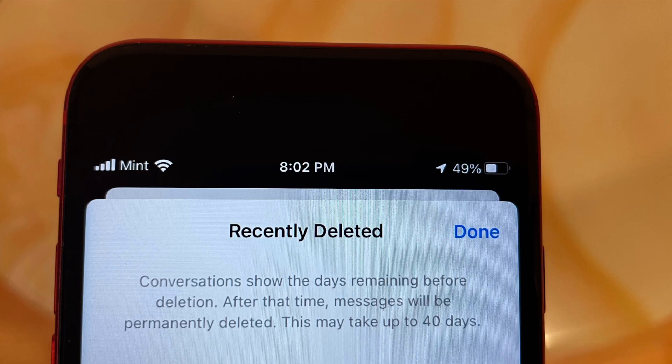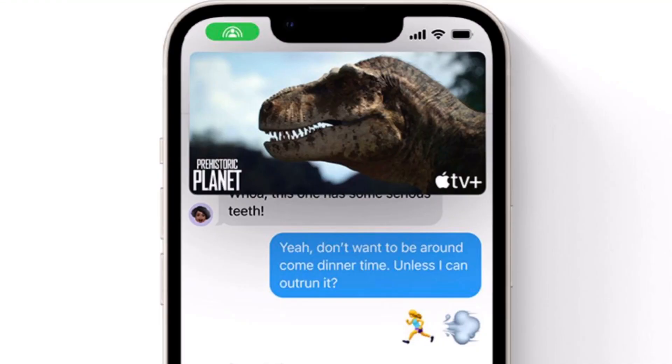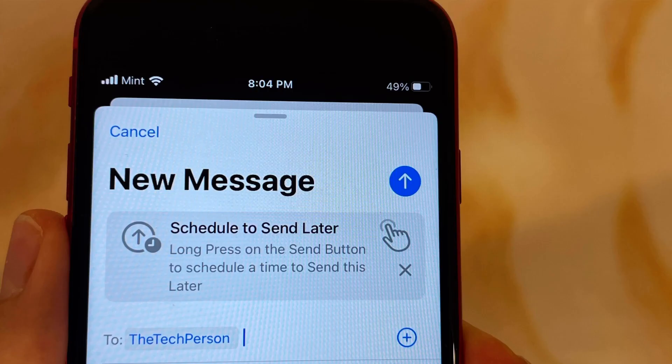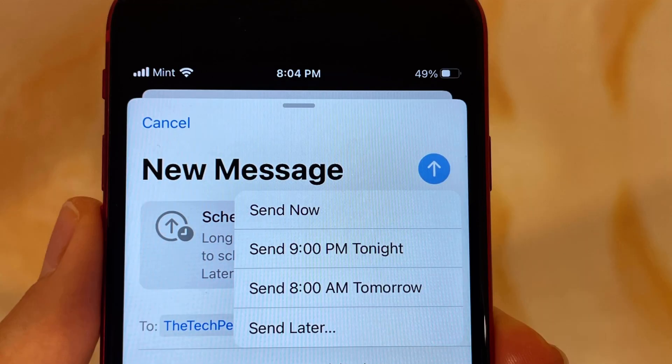SharePlay can now also be used while chatting in Messages. Similar to Messages, Mail now also has the ability to undo send, but Mail can now also schedule sending an email and remind you to get back to an email.